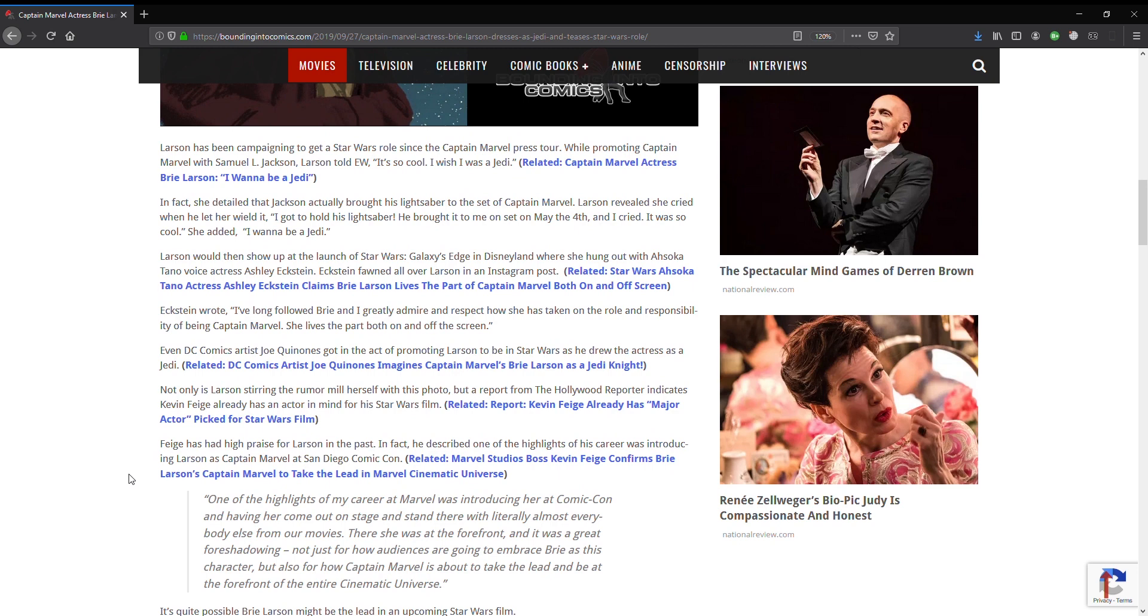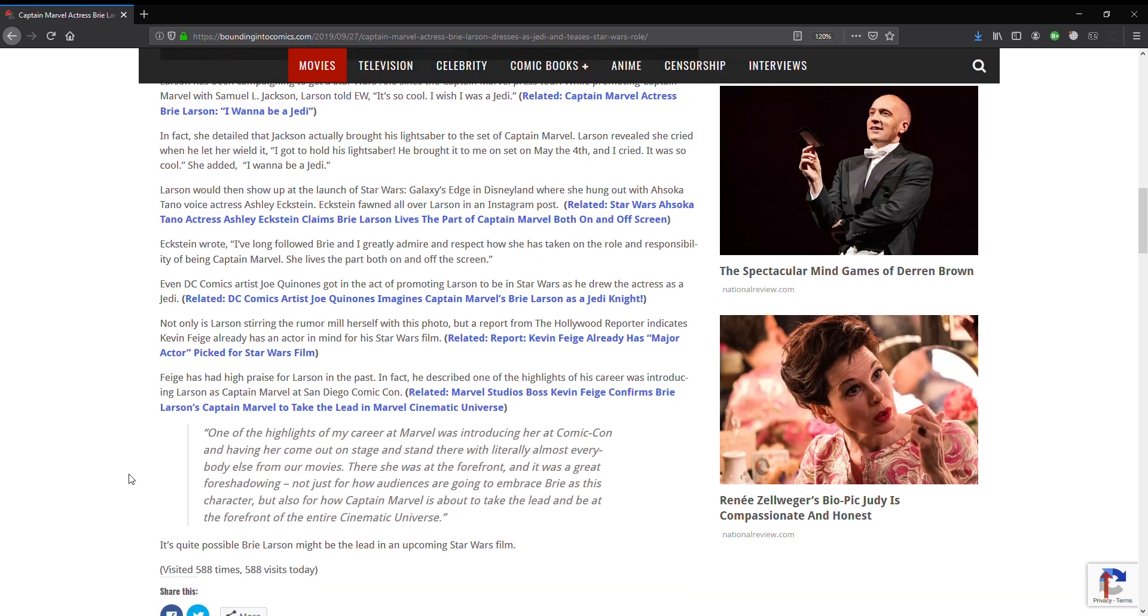Larson would then show up at the launch of Star Wars Galaxy's Edge in Disneyland, where she hung out with Ahsoka Tano voice actress Ashley Eckstein. Eckstein fawned all over Larson in an Instagram post. Not interested, don't care. Eckstein wrote, I have long followed Brie and greatly admire and respect how she's taken on the role and responsibility of being Captain Marvel.